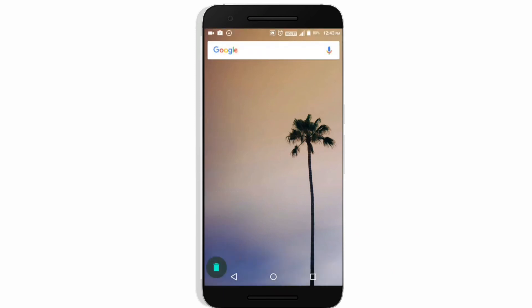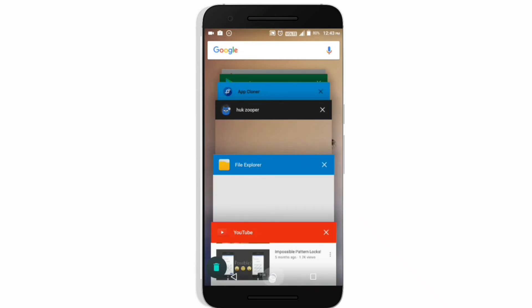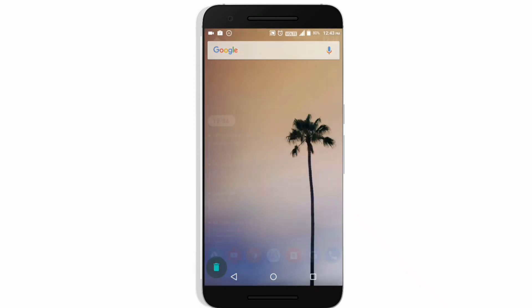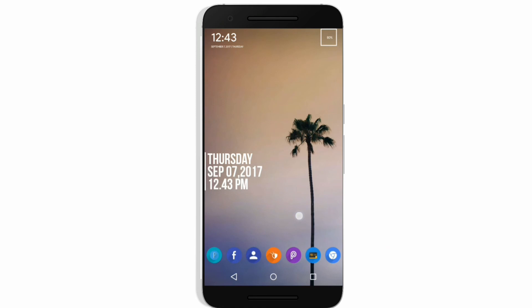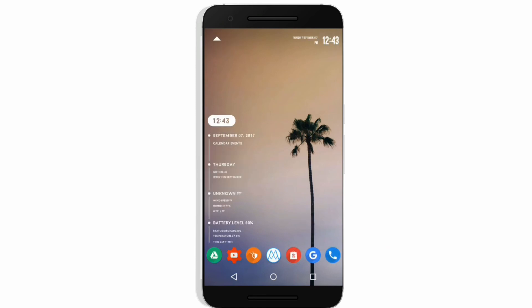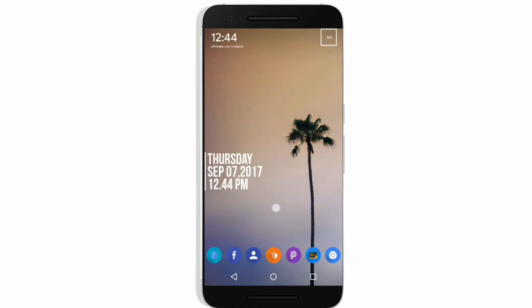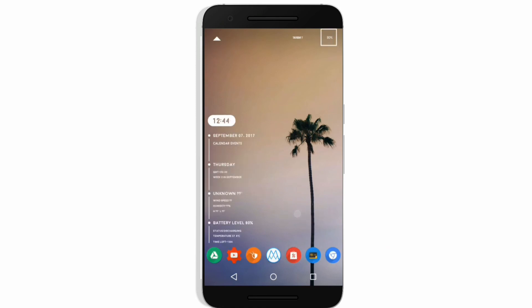And we are done! Here is my final customized home screen. I hope you enjoyed this video — don't forget to subscribe to our channel. I'm Ashu and I'm signing out.